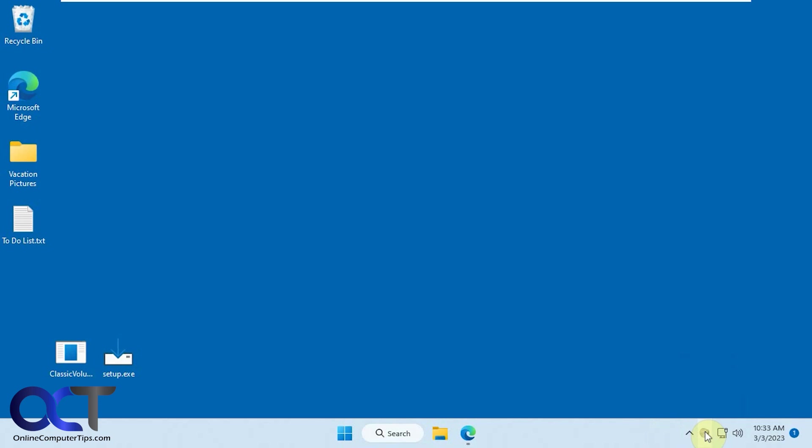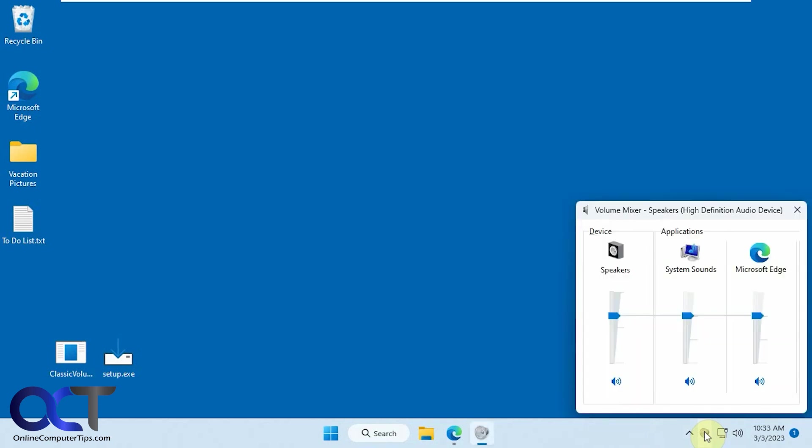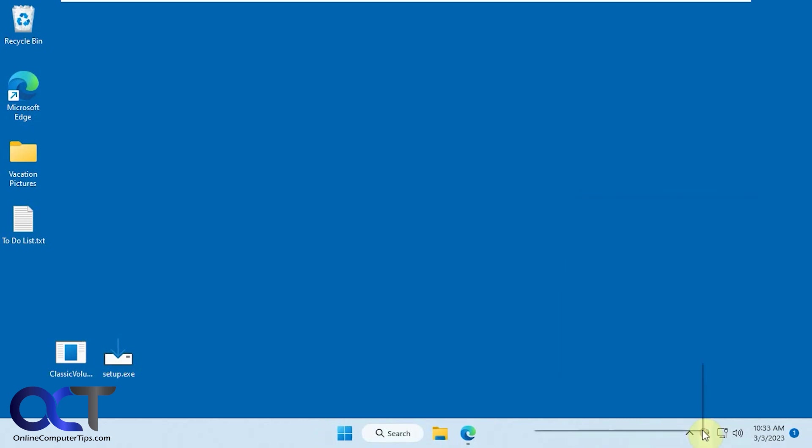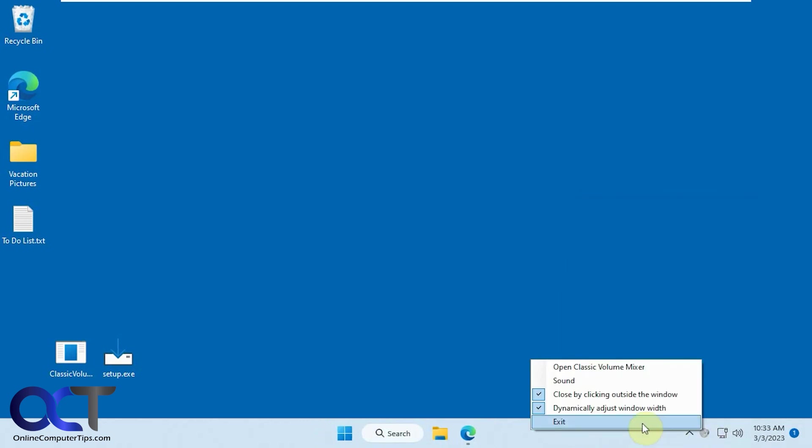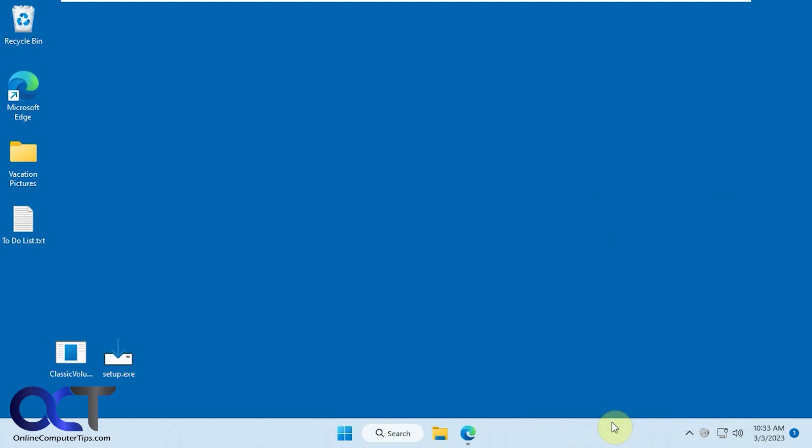And now you click on it and you have your speakers, applications, and I have YouTube going here. So it's got one for Microsoft Edge and then you could adjust them accordingly. And then if you don't want it, you could just right click on it and exit.